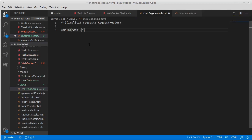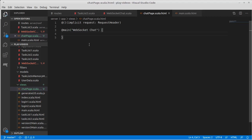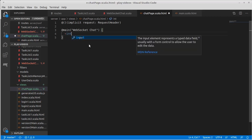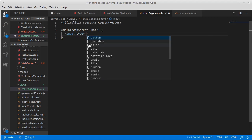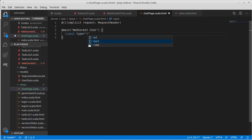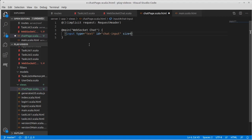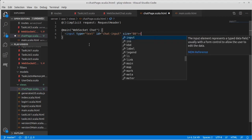So web socket chat. So what should the contents of this page look like? They don't really have to be anything all that interesting to start with. We can just add, for example, a text field and a text area with the idea that the user would type into the text field. So it's an input of type text. And we need to give it an ID because we're going to have to interact with this programmatically. So chat input, for example.